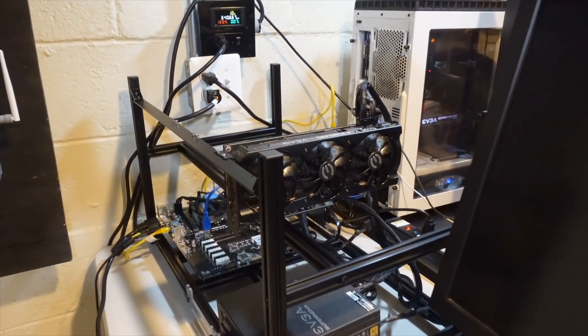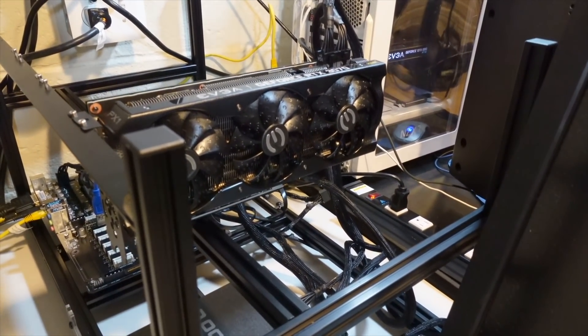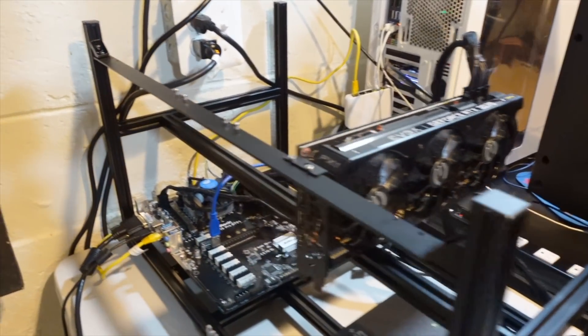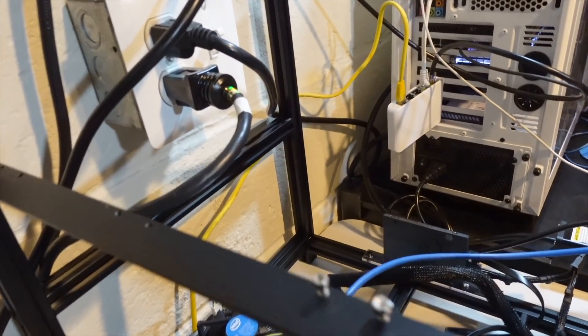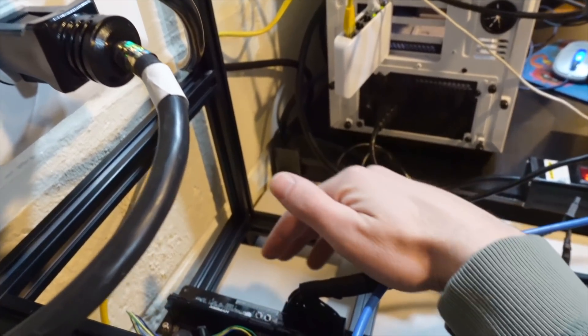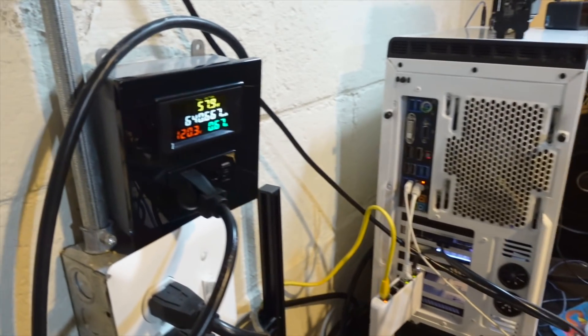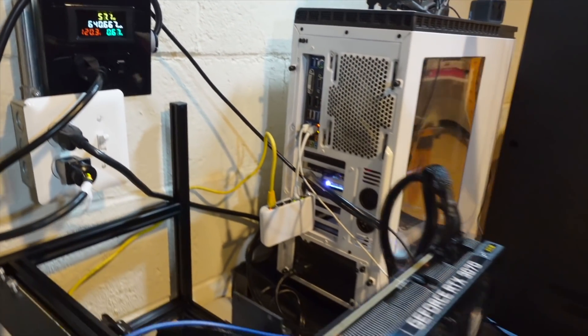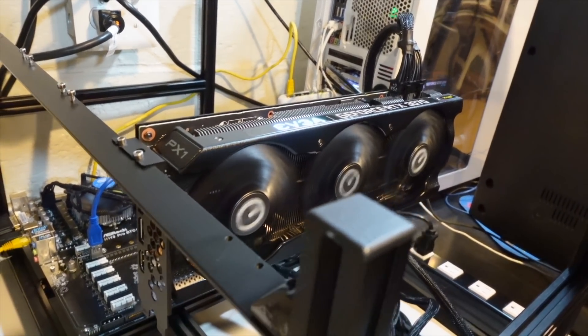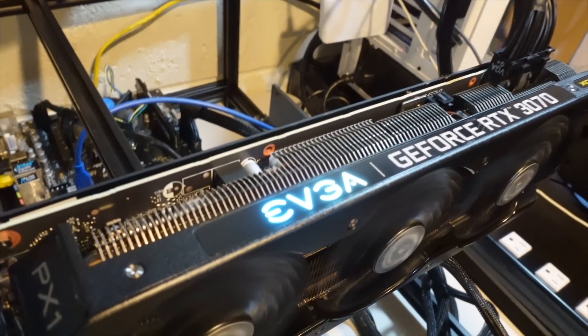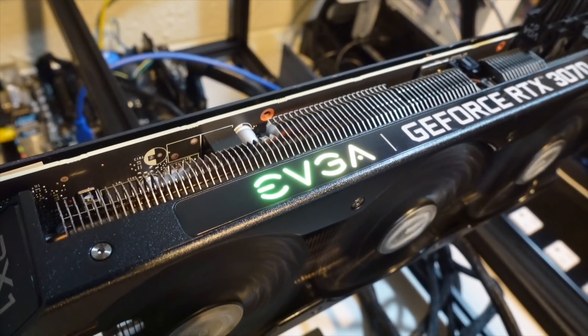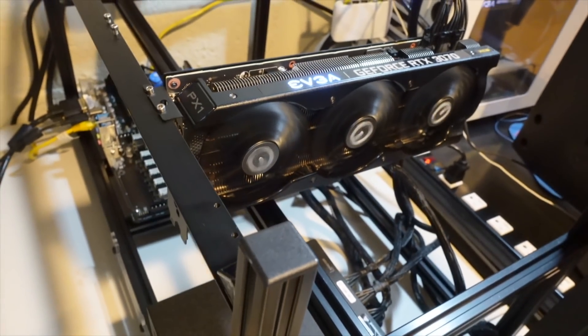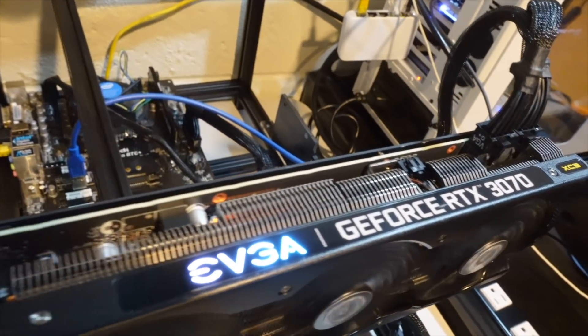All right, so I got the 3070 installed in the test bench here. So next step is to fire up this rig and start hashing. Let's see. Okay, got it fired up. Wattage is climbing already. Fans on the GPU are spinning. We've got some LEDs on that EVGA logo. That looks pretty sick. Just really, really nice looking card.